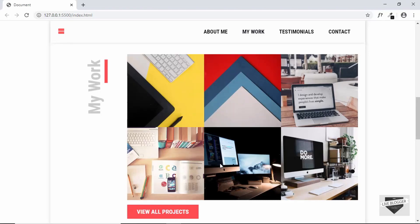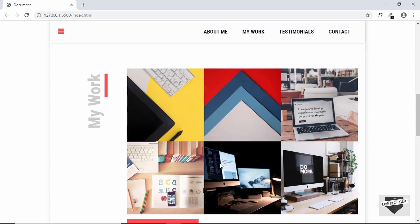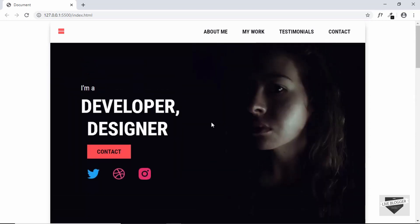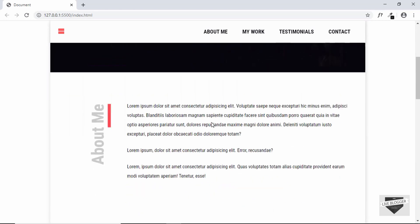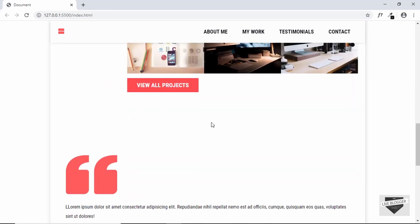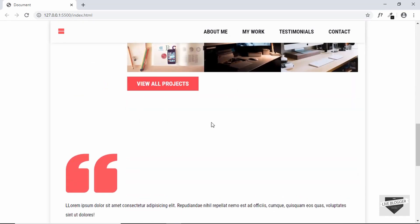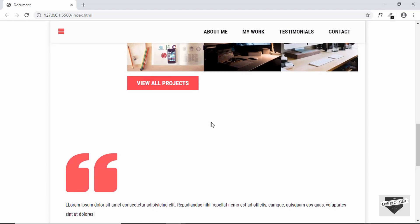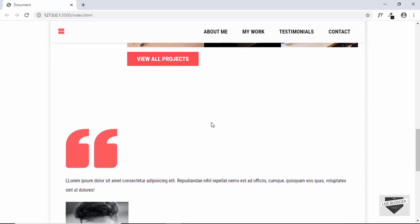Hi everyone, welcome to Live Blogger. In the last video we had started with the styling of our single page website, and we had styled everything up to the 'My Work' section. Now in this video we will complete the styling of our website, so let's get started.